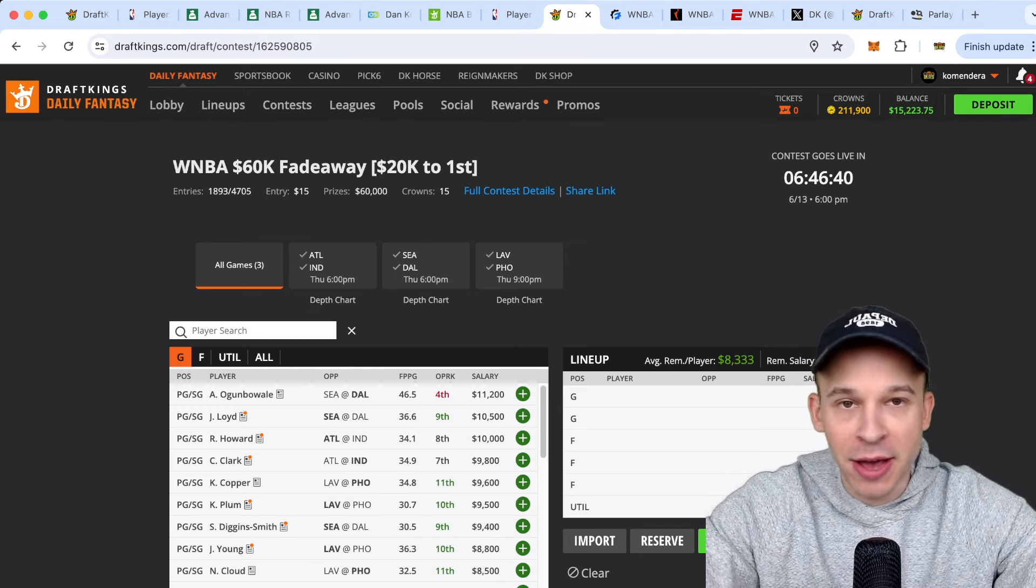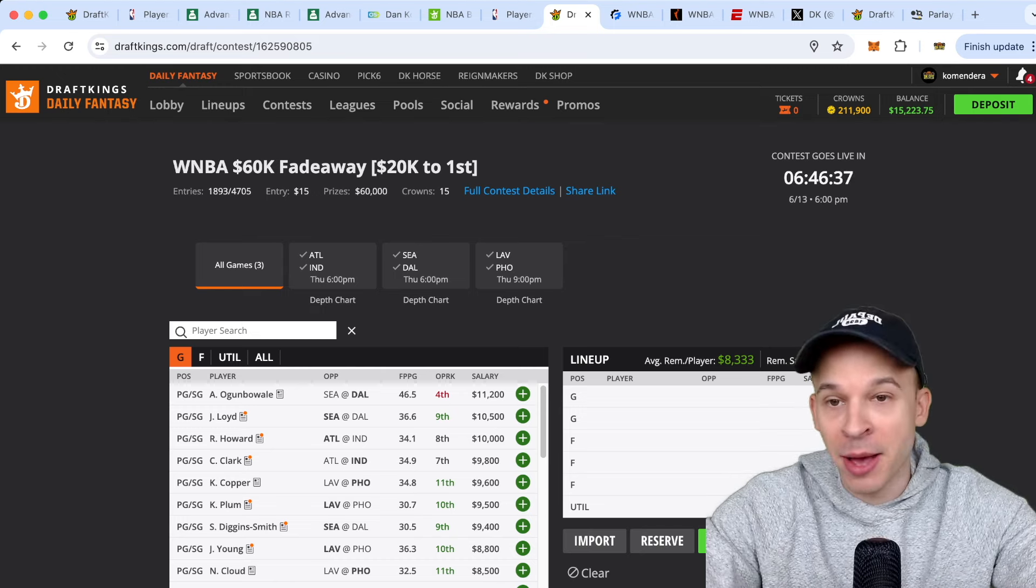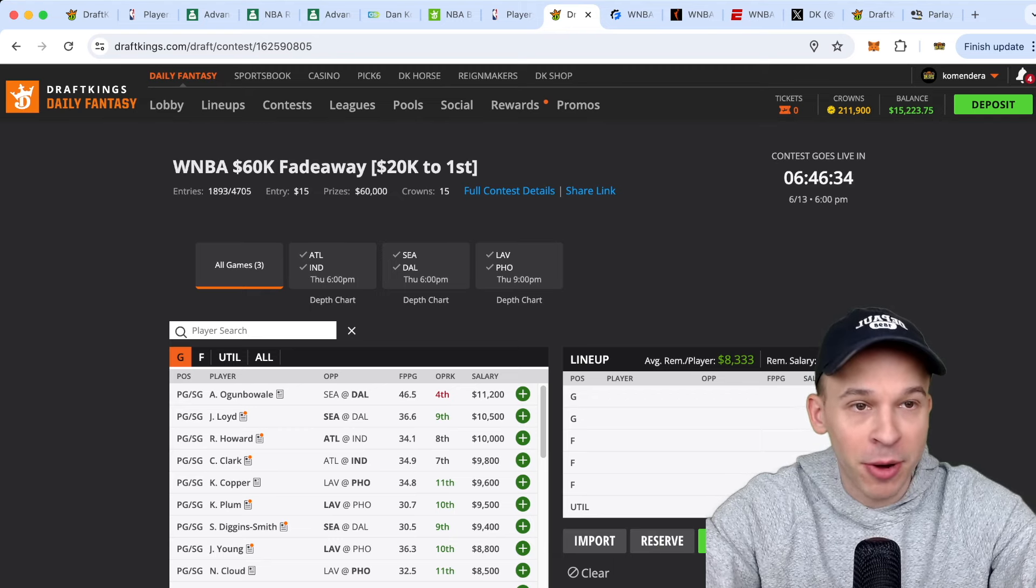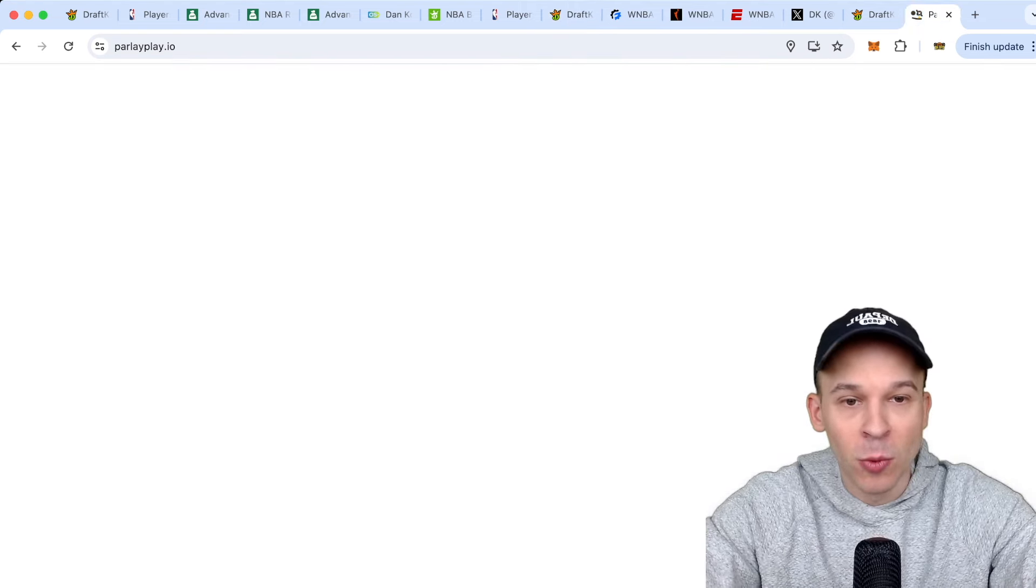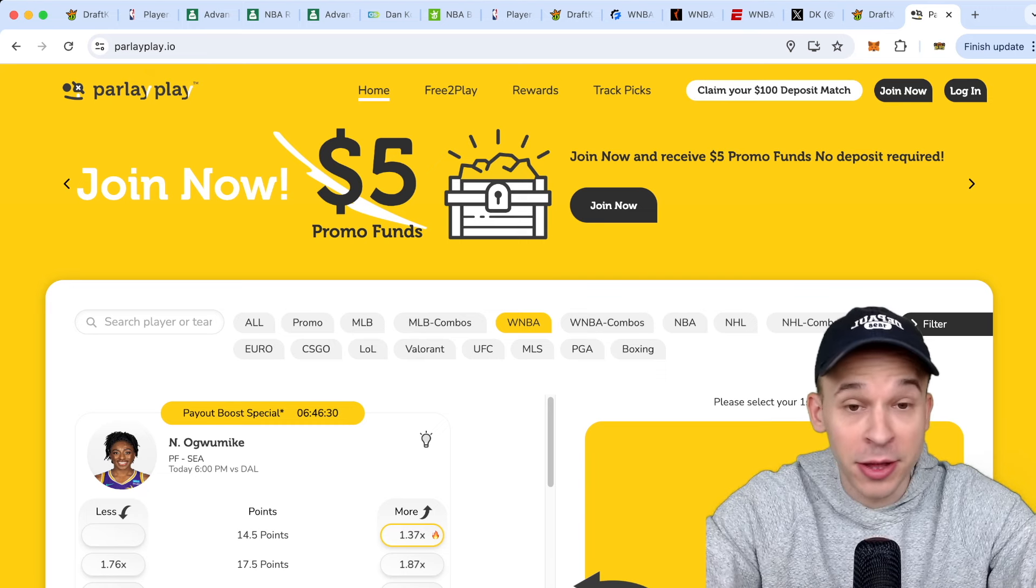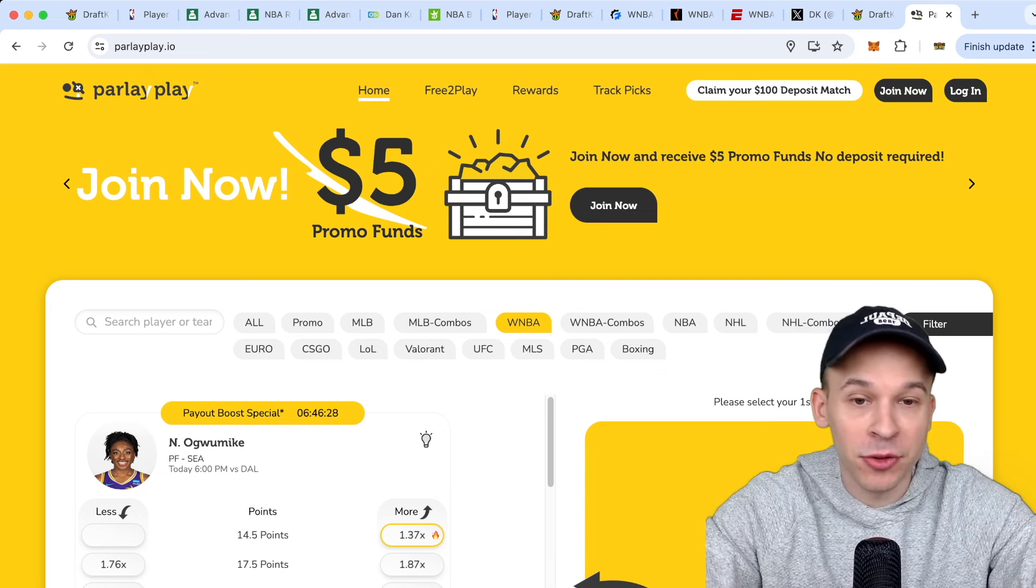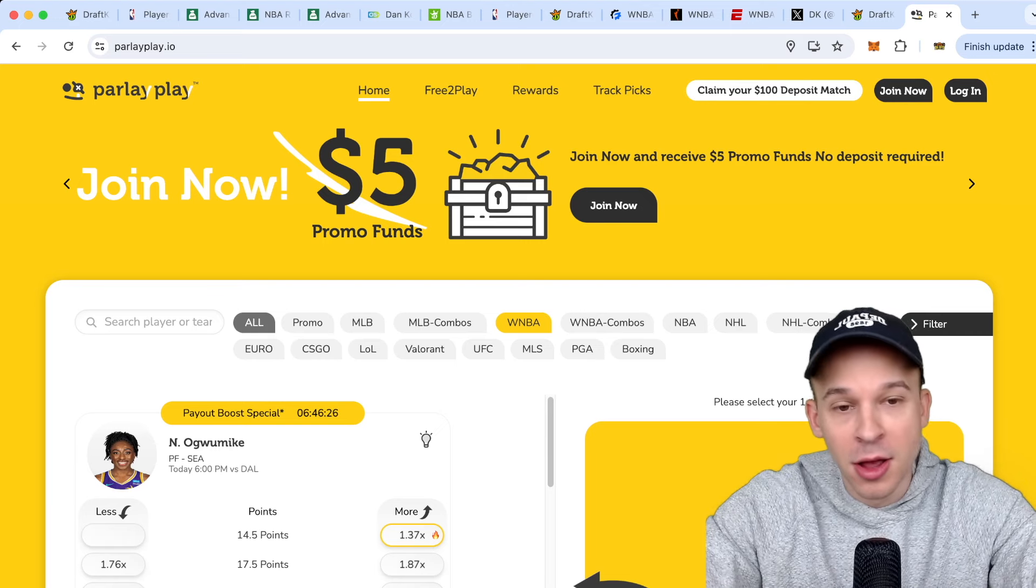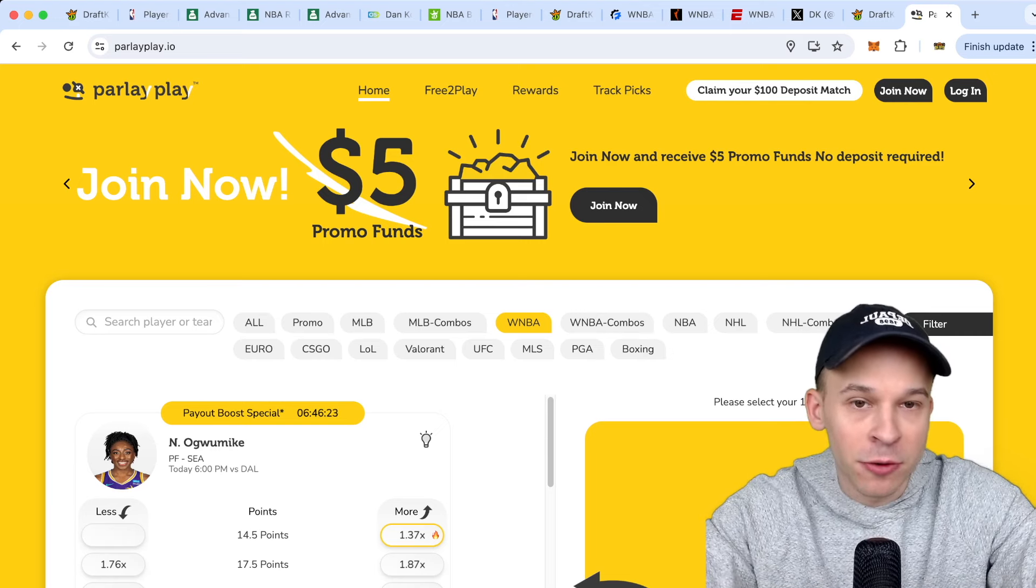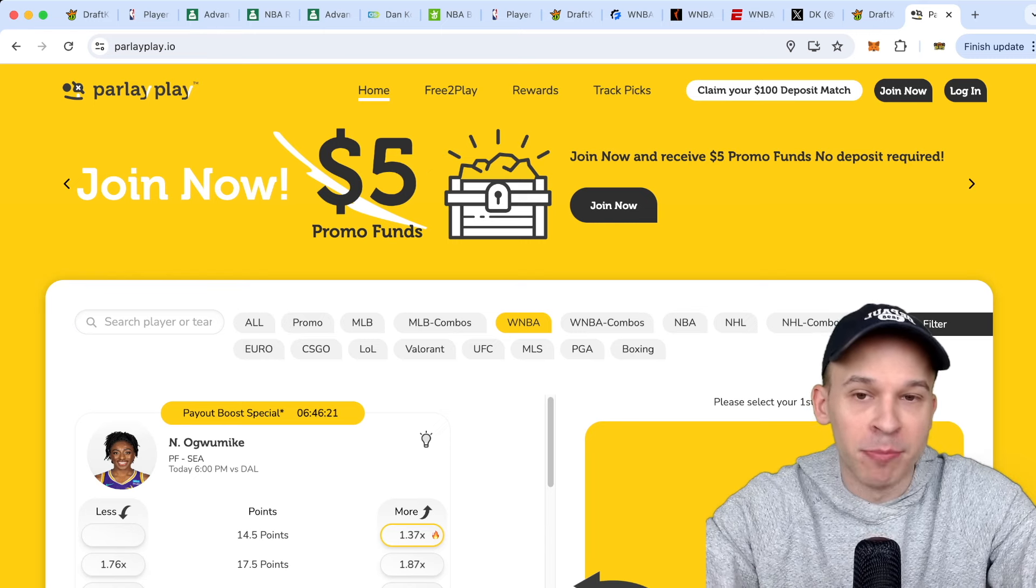If this is your first time watching our content for Data Fantasy Sports - NBA, WNBA, NFL, also for player prop sites like Parlay Play, which they are the sponsor of today's video. Parlay Play does offer WNBA props. All the different sports they offer are up here. If you guys want to give it a try, you can use the link down below for a $100 deposit match bonus.